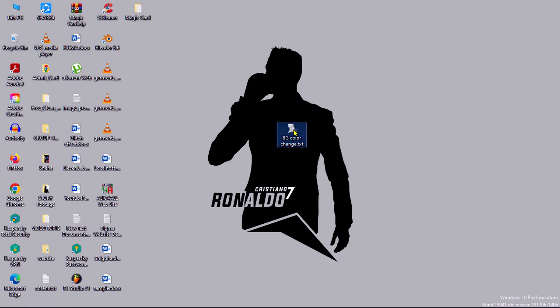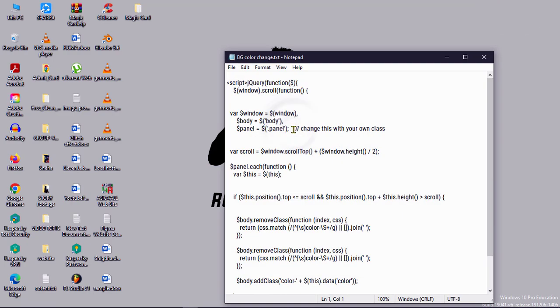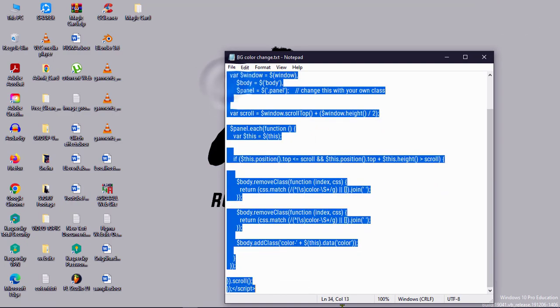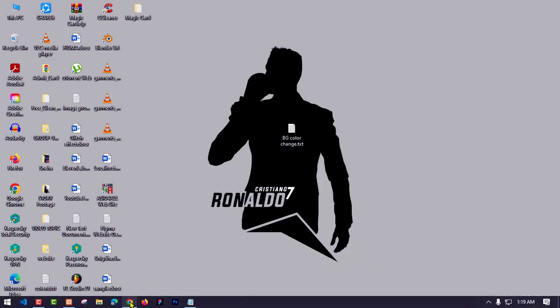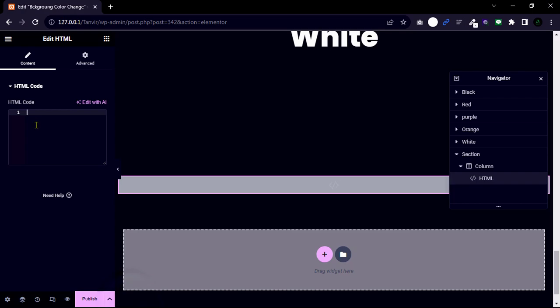Open the JavaScript text file and copy it all. Then go back and paste it here.